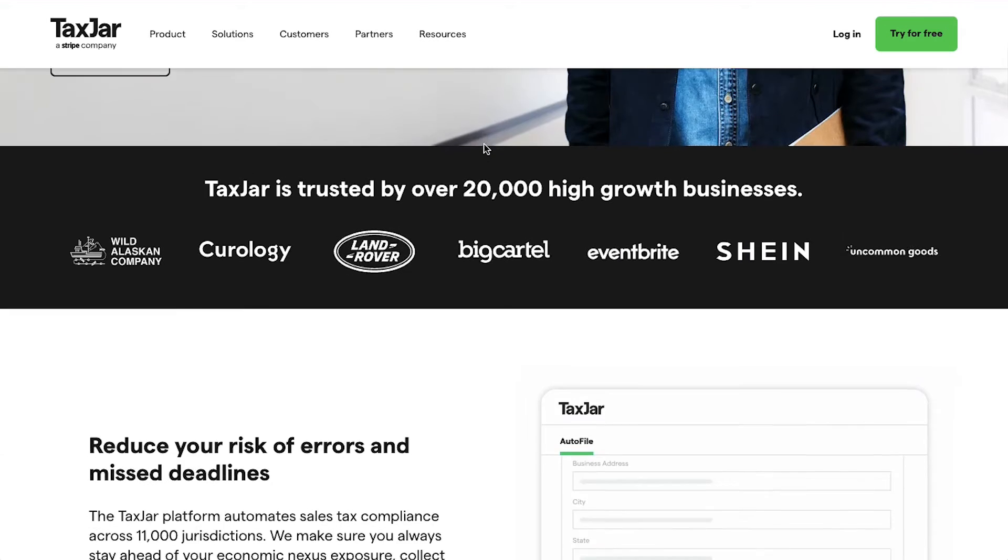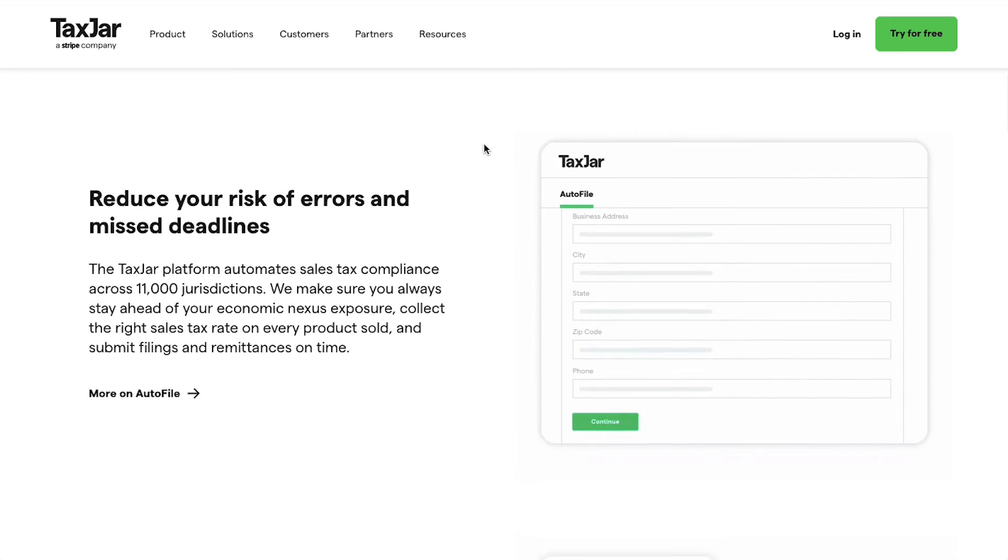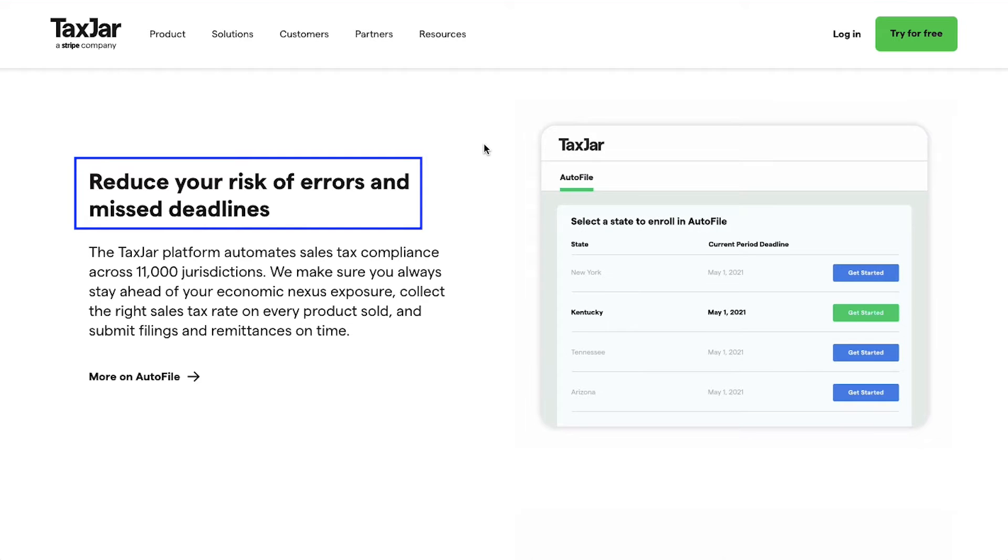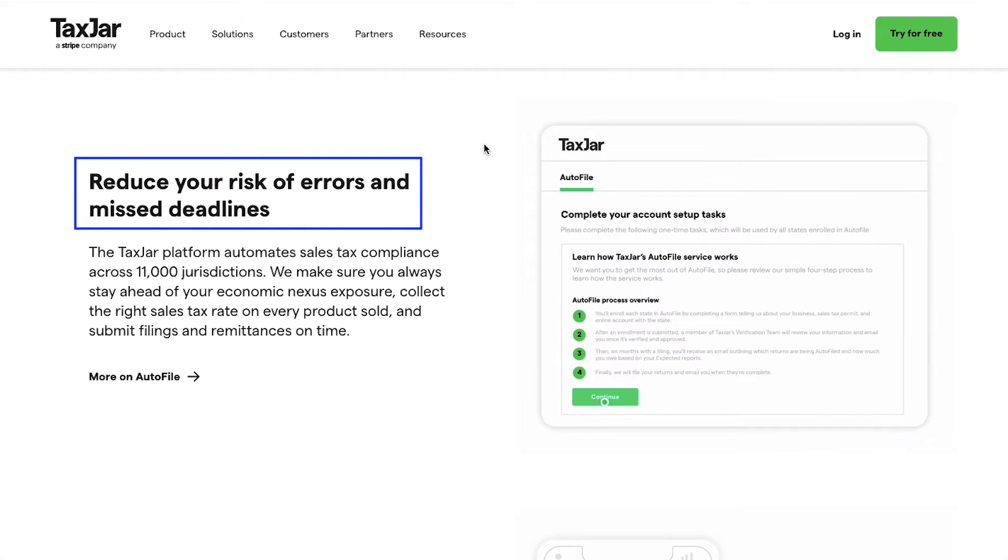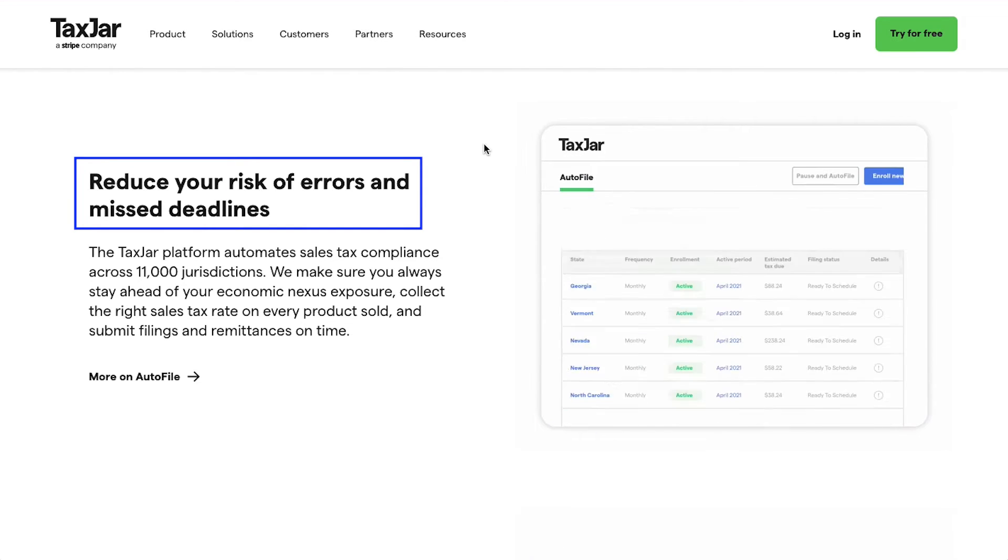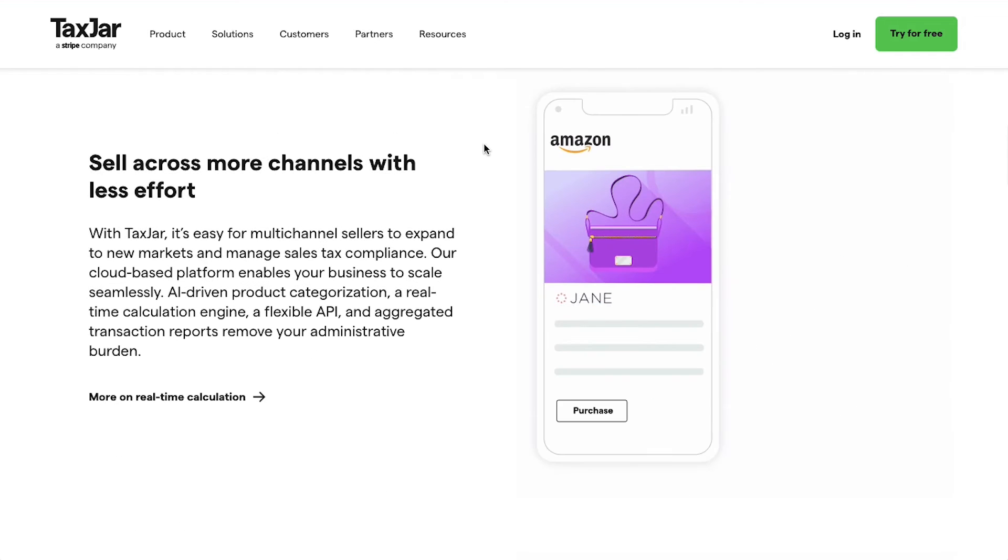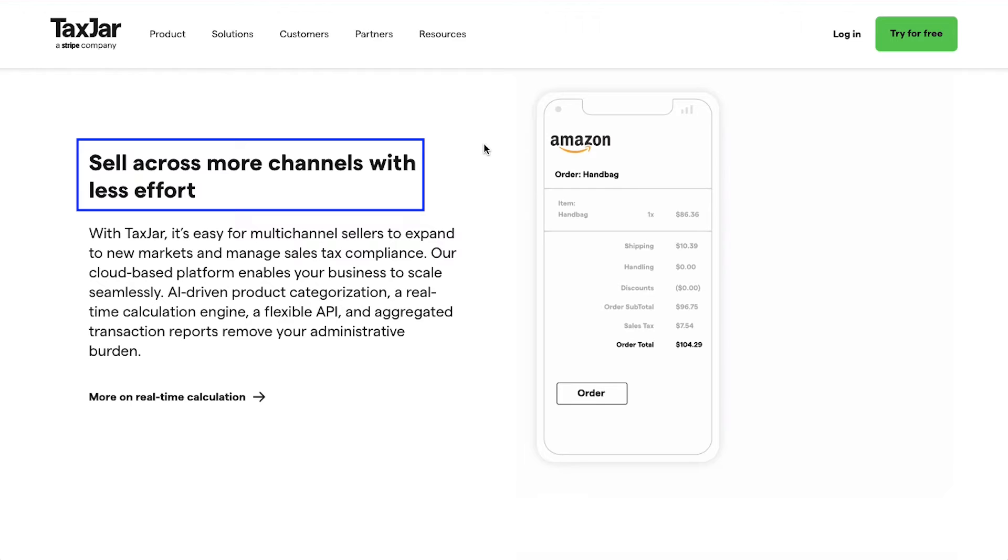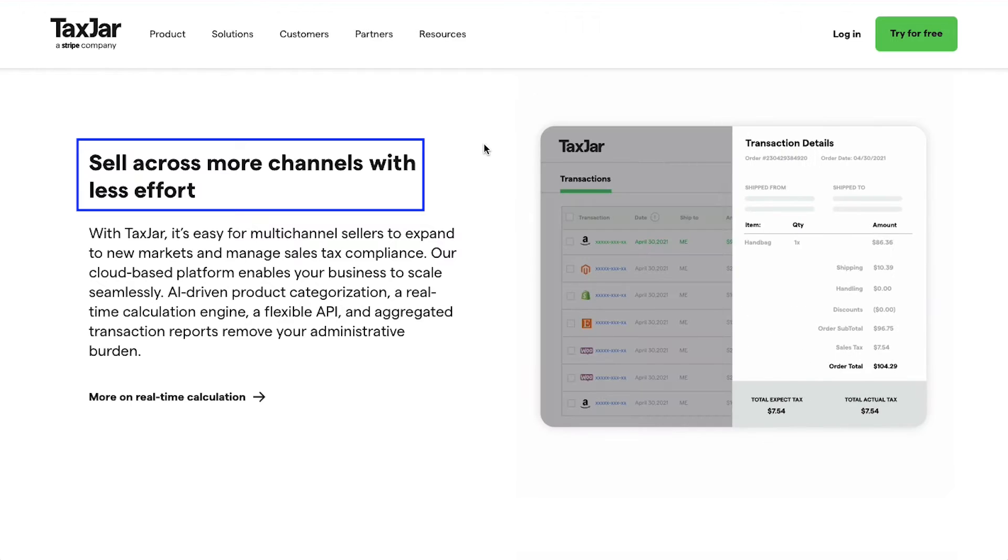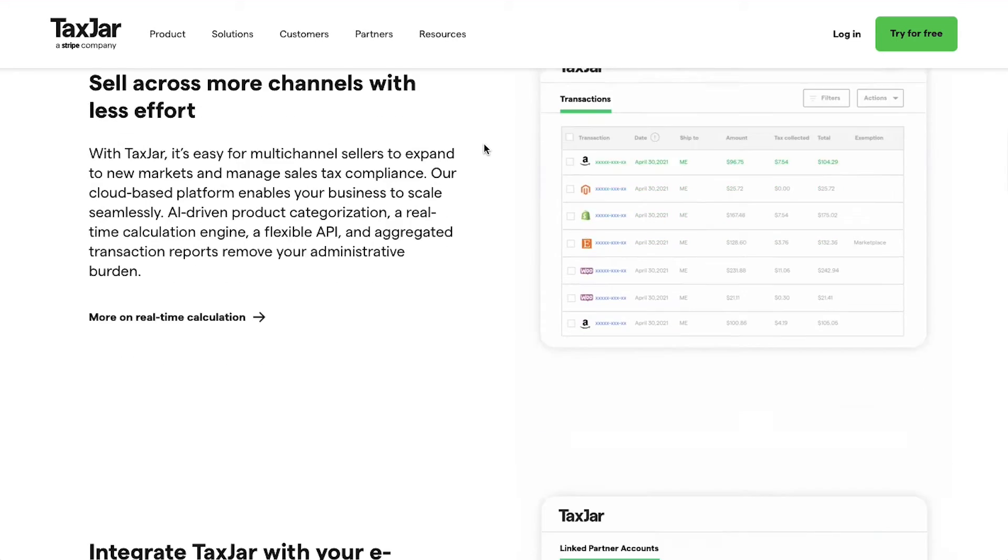With the help of TaxJar you can reduce your risk of errors and missed deadlines, sell across more channels with less effort.